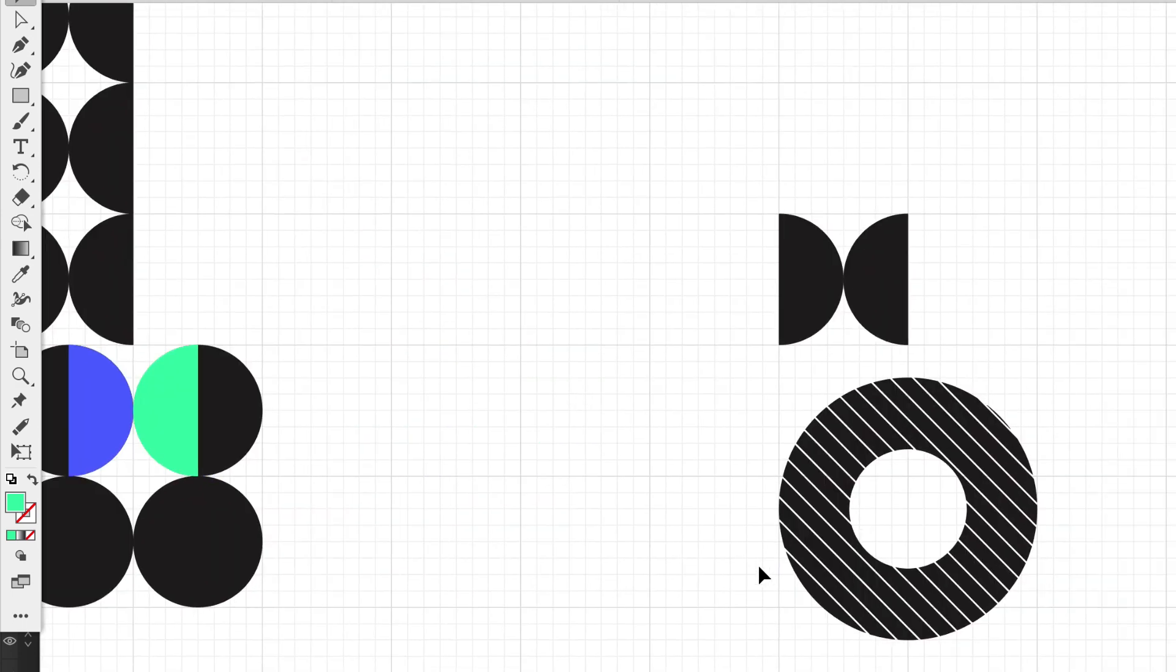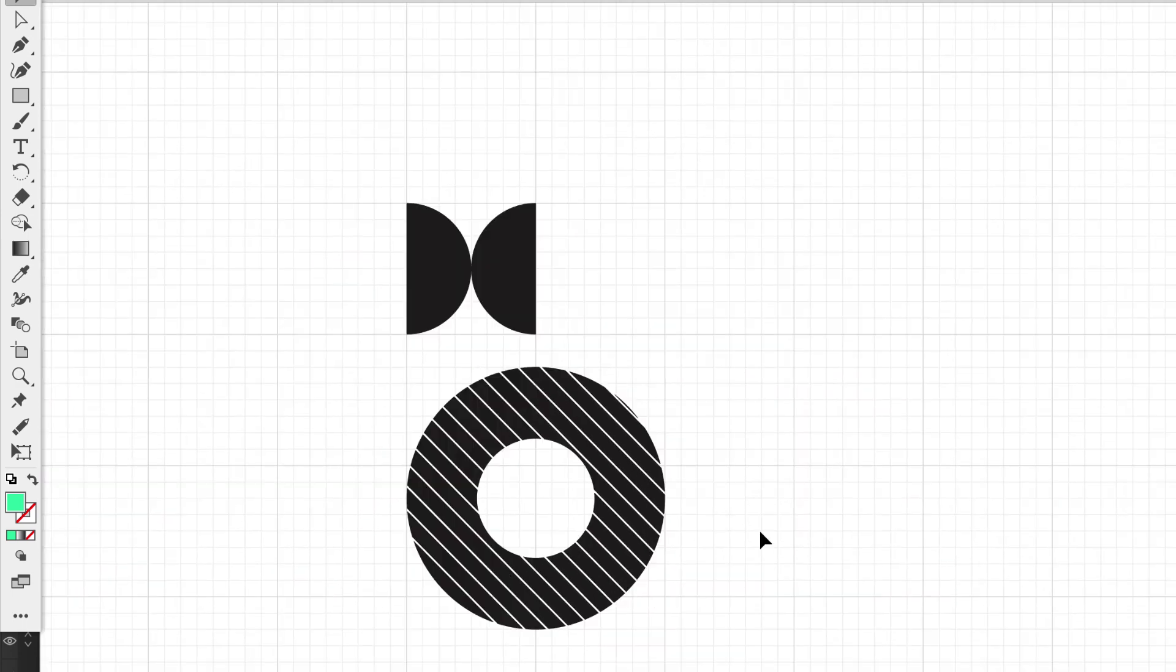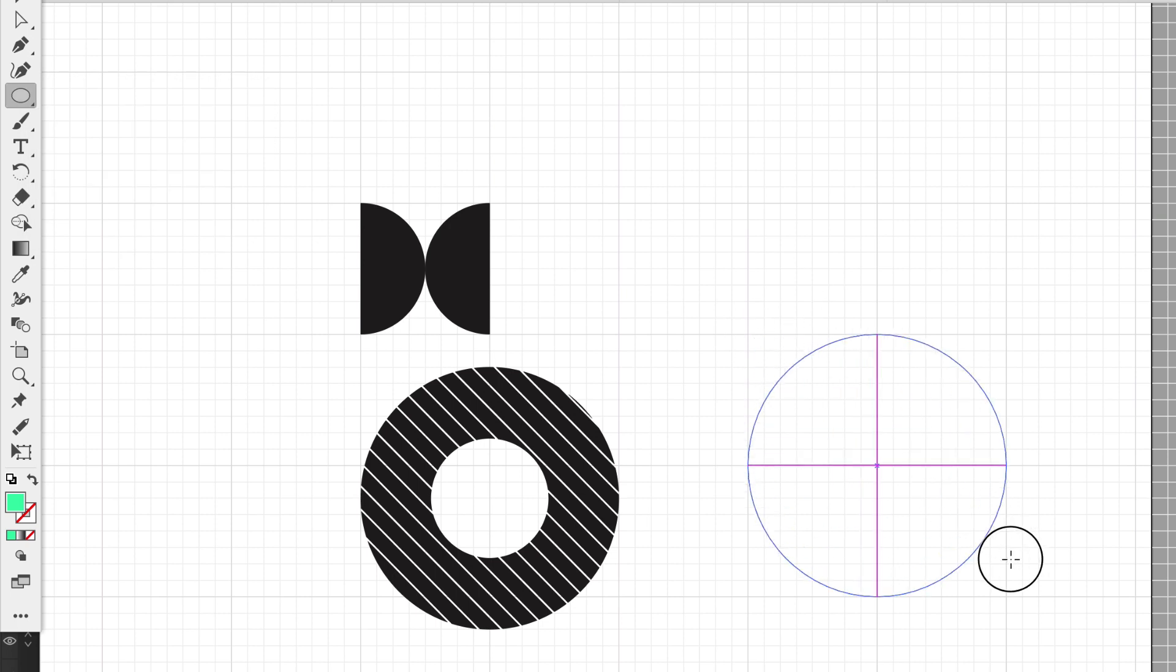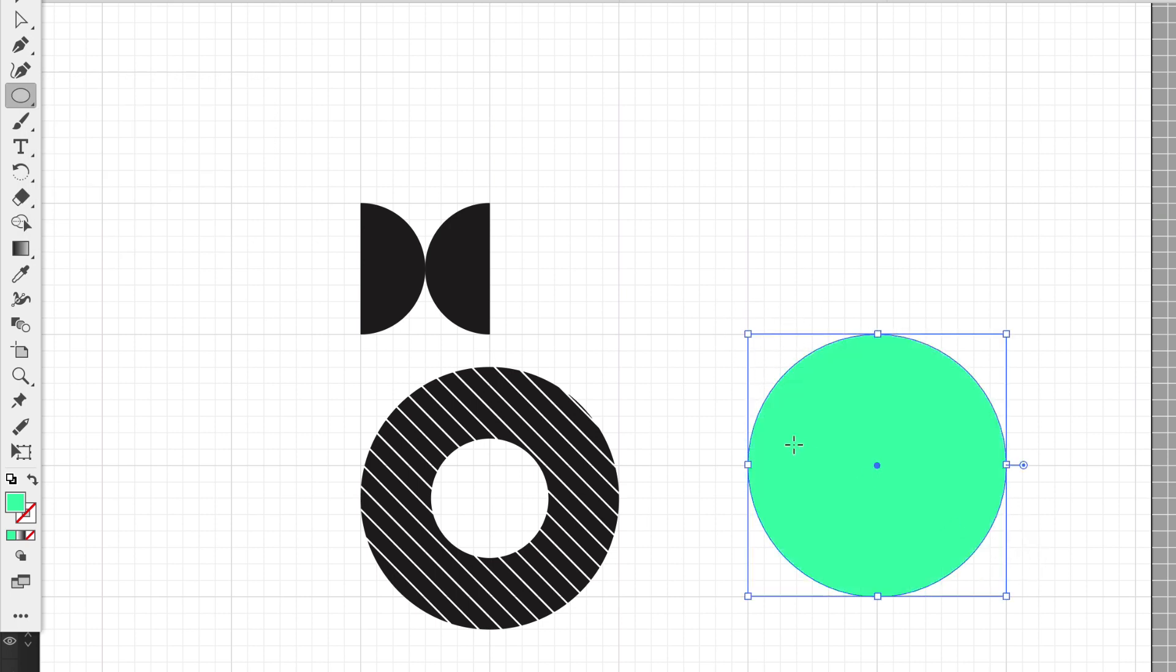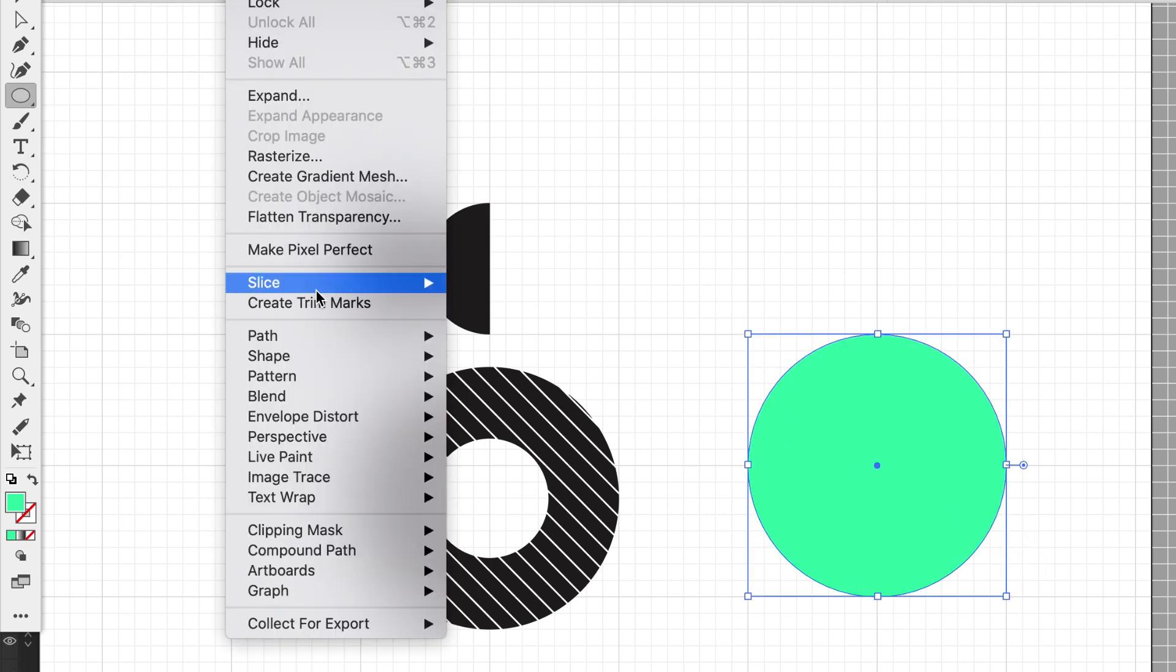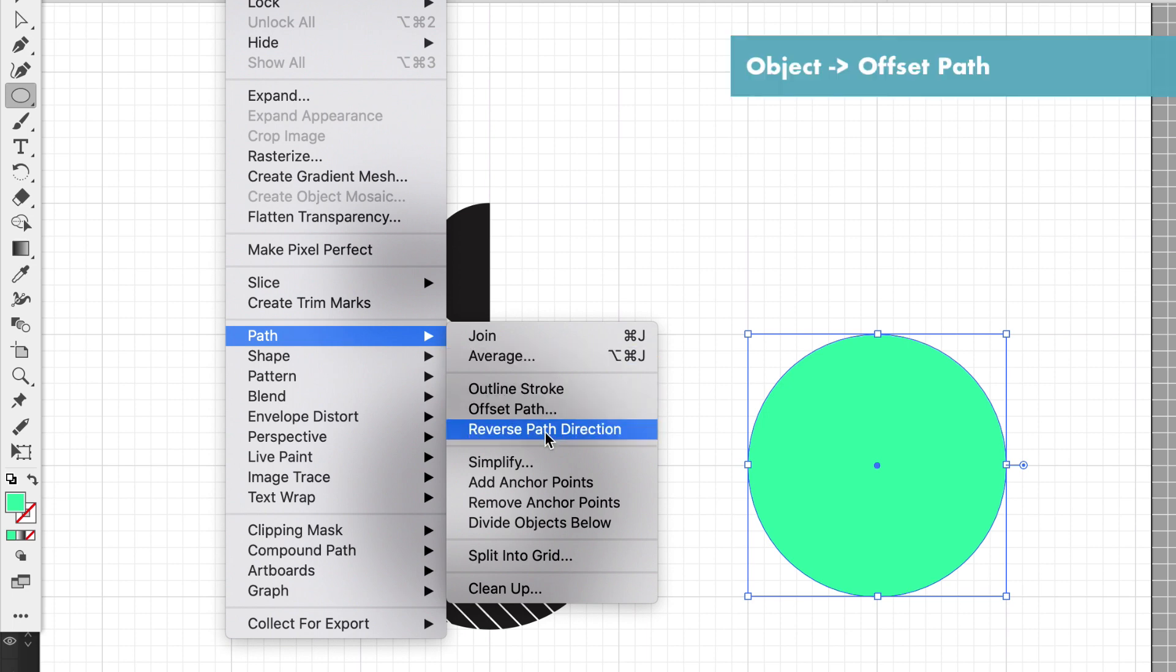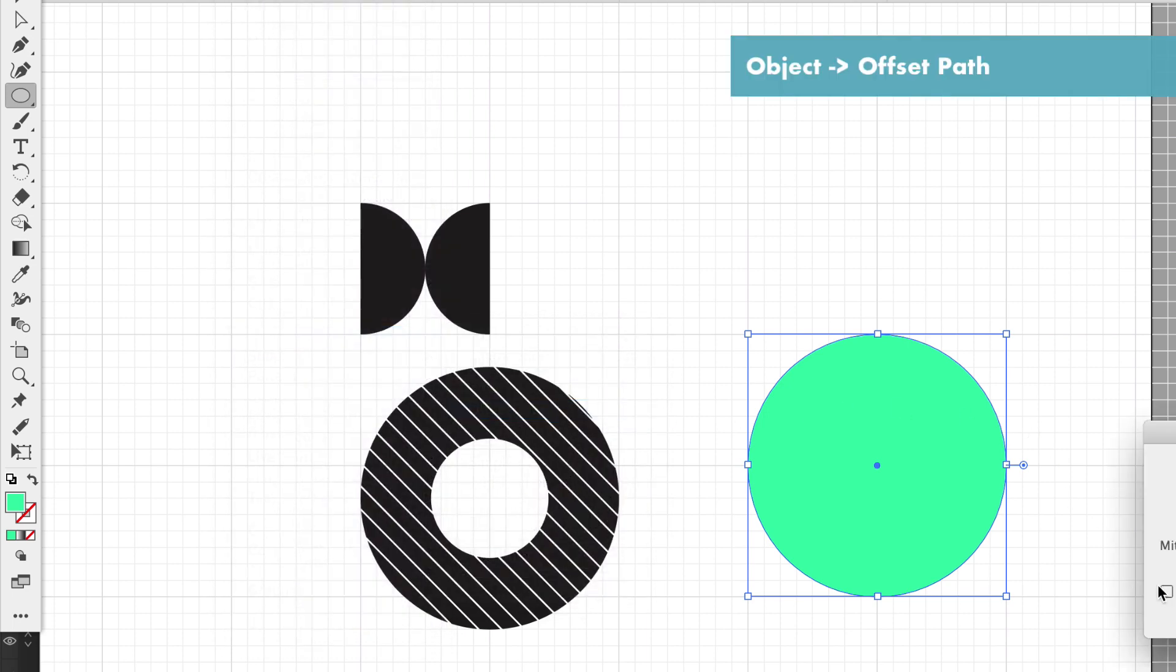So let's create this donut hole. I'm going to grab the ellipse tool to make a pretty big circle. Let's go up to Object > Path and we're going to offset the path. We can preview that.